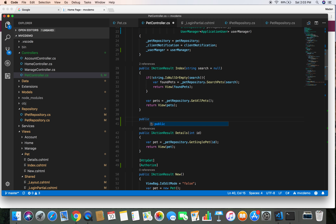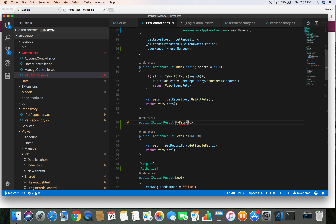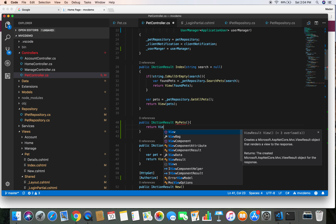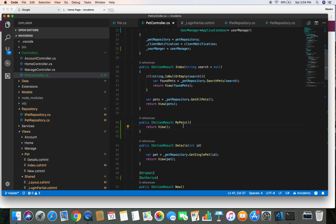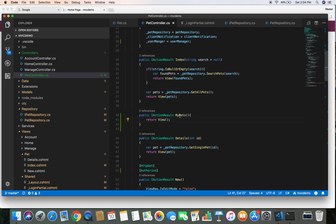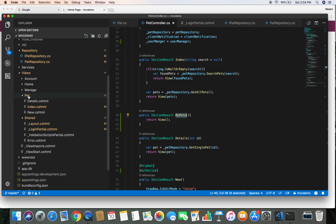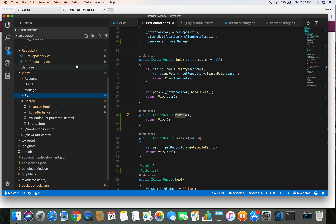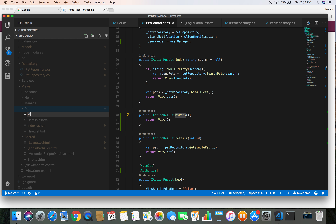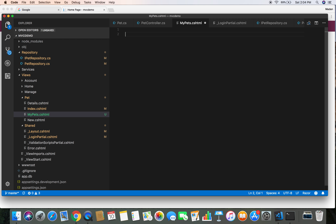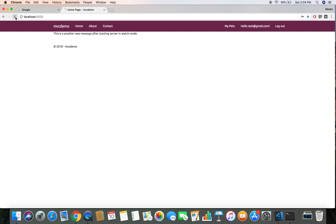Let's define a public action result called MyPets and return a view for now. We haven't created the My Pets view yet, so let's create a view called MyPets.cshtml inside the Pet folder under Views. We'll give it an H2 heading that says 'My Pets'. Let's save it and head over to the project.